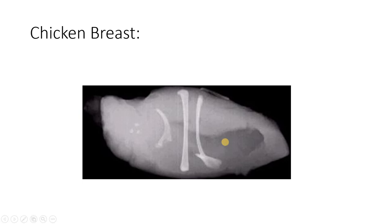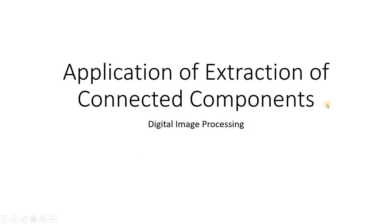And this is one very important application area of the extraction of connected components. So this is how we can apply the concept of image processing in practical life. I hope you have enjoyed this. This is all for my this video, thank you for watching.